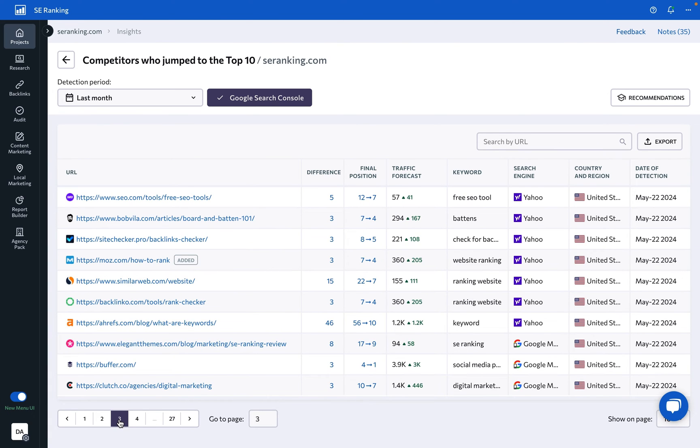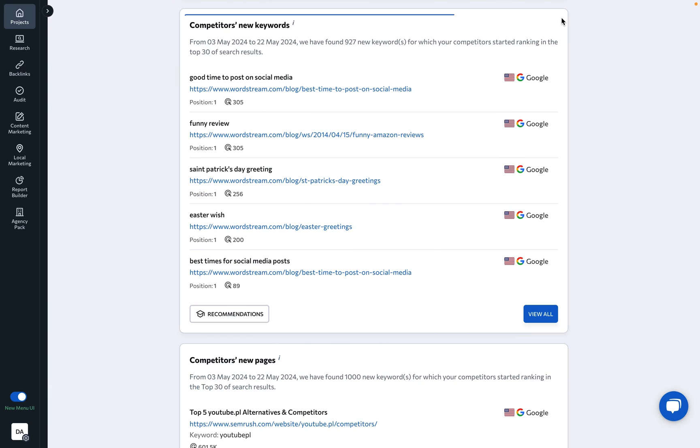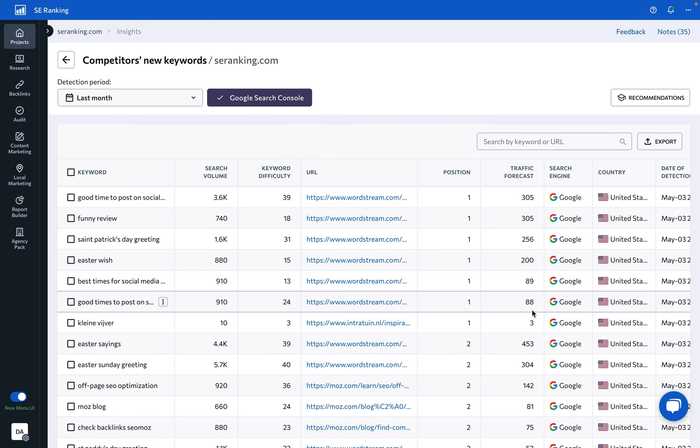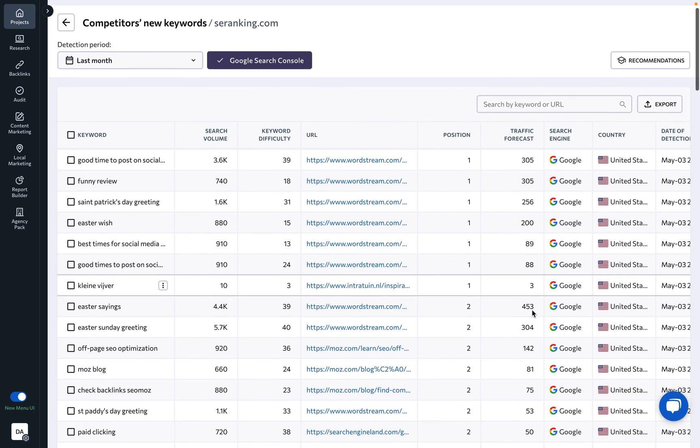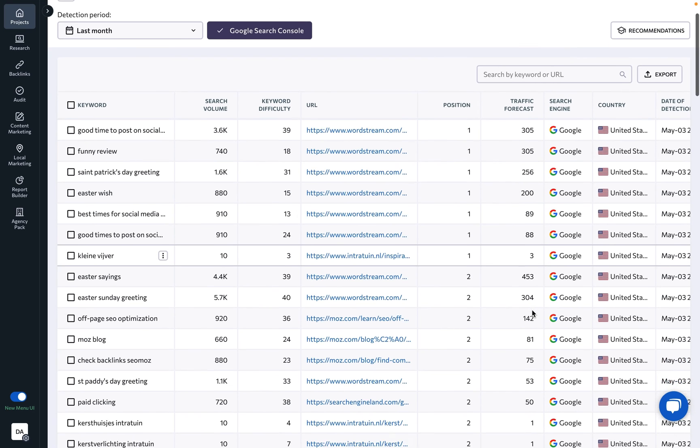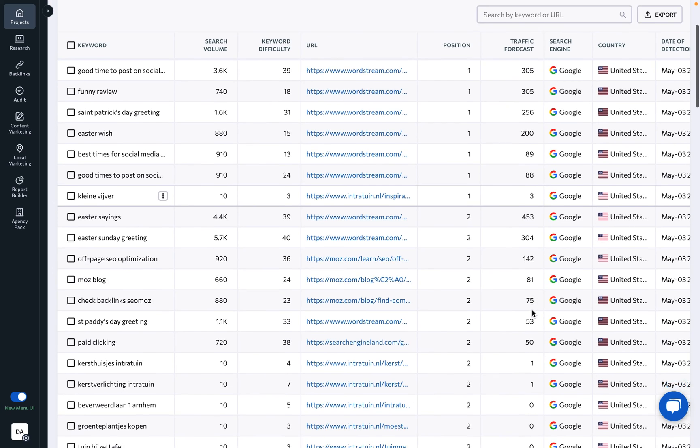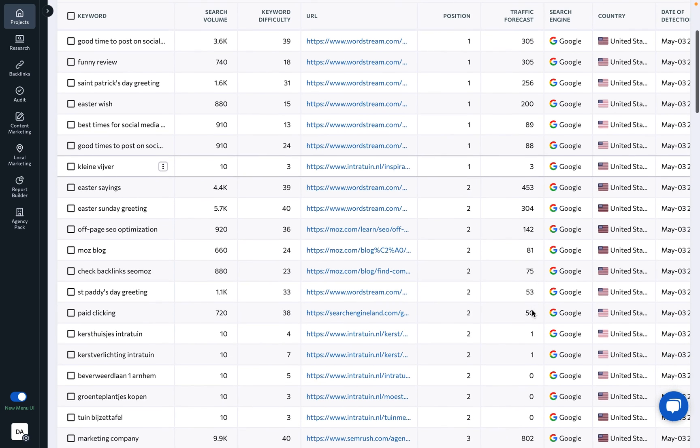Competitors' new keywords: Tired of analyzing your competitors' keyword gaps to find new opportunities? This insight shows you every new keyword that your competitors have recently started ranking for among the top 30 search results.